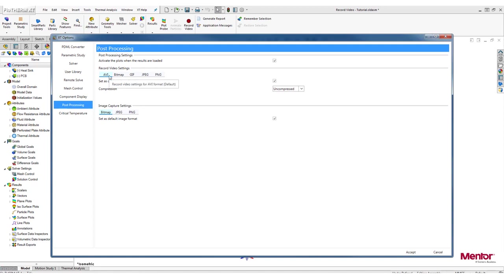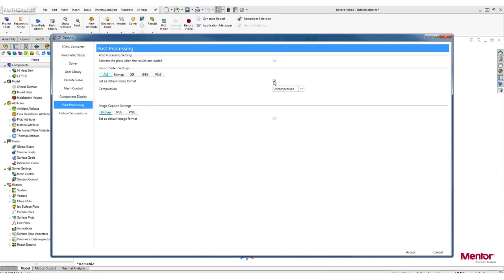First, you can set AVI as the default format for video recording by activating the Set as Default Video Format option. Once you have done that, the AVI tab will be highlighted in blue, letting you know that it has been selected as the default.